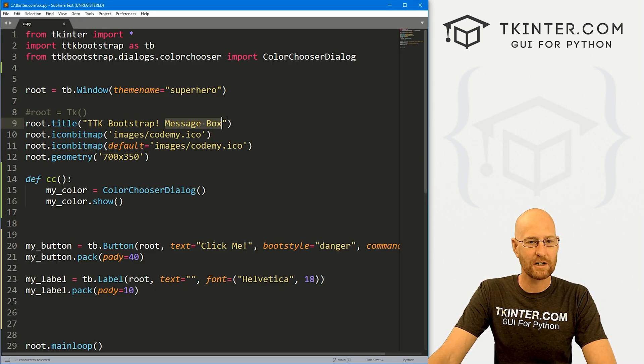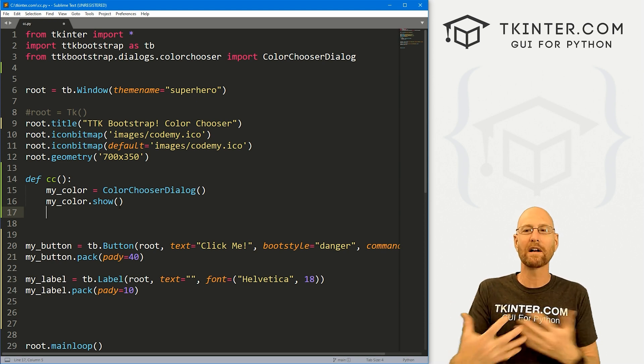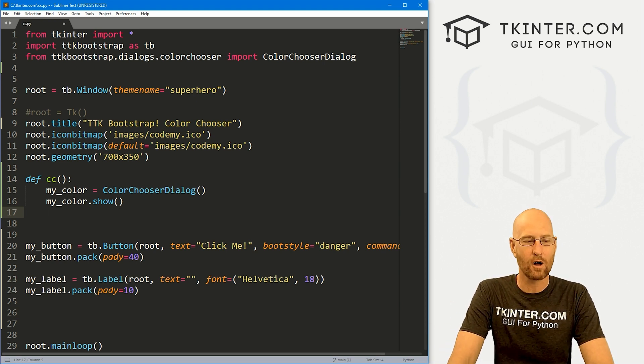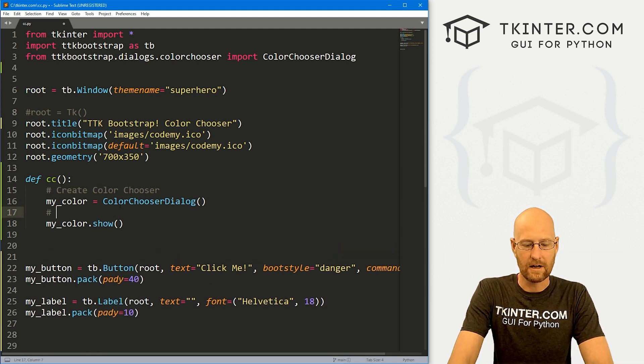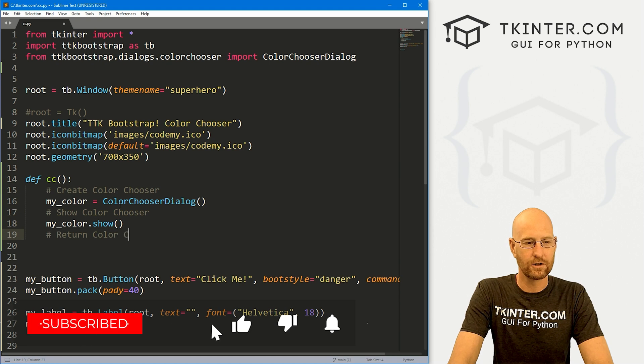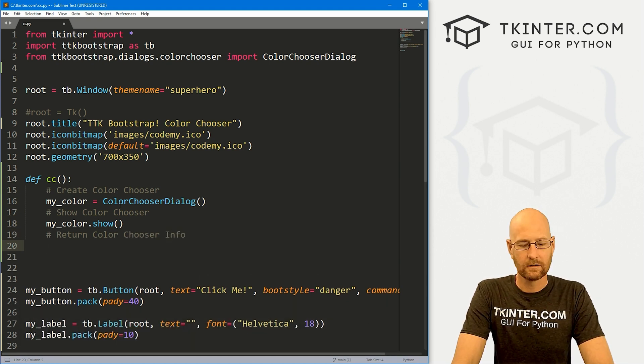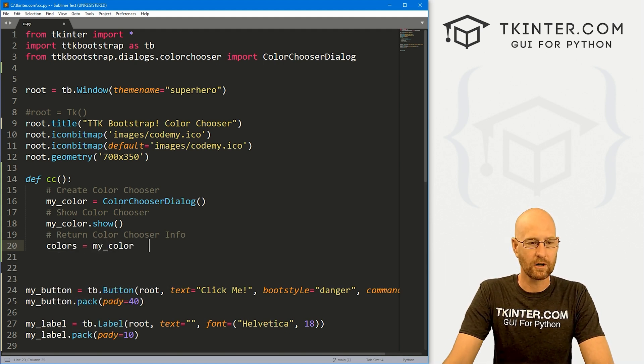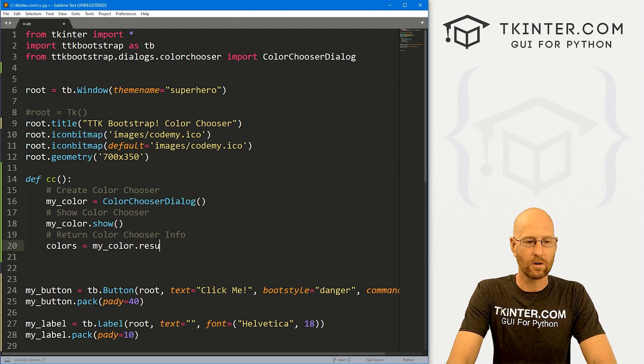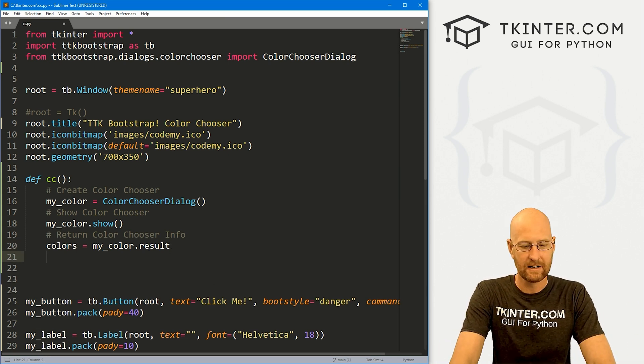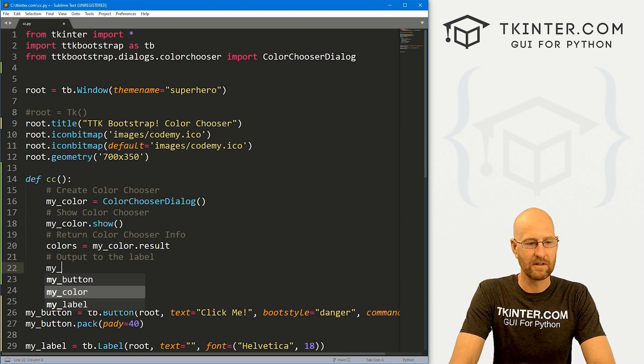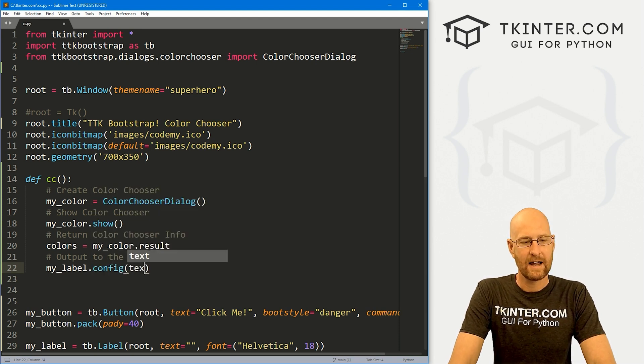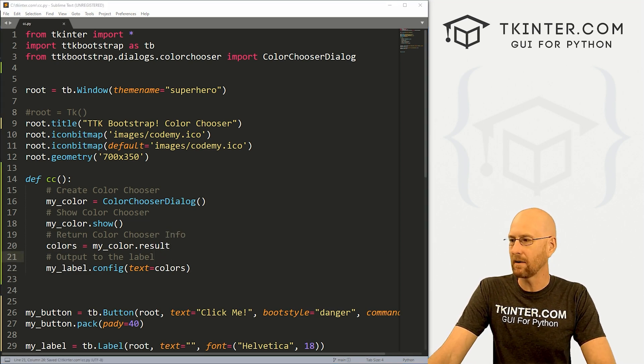Well, first, come up here and change this to 'Color Chooser' for the title. And let's come down here. And to capture what it returns, we can create a variable or we could just call a function. So let me comment this: create color chooser, and then show color chooser. And then here, let's say return color chooser info. So how do we do that? Well, let's just create a variable, call it colors. And we're going to set this equal to my_color, which is our color chooser what we defined right here, and then .result. Now, this will return three things and I'll show you what those three things are in just a second. But for now, let's output to the label. So remember, we have this label called my_label. So let's .config this guy and set the text equal to colors, whatever is returned here. So let's go ahead and save this and run, see what we got here.